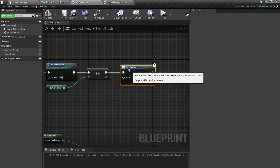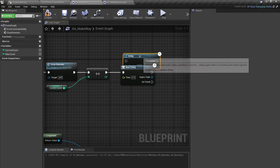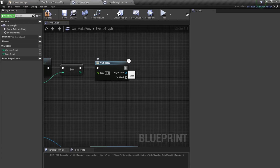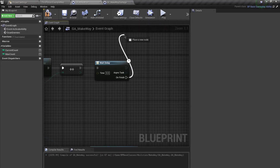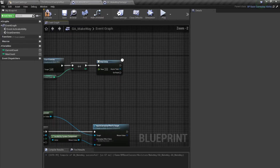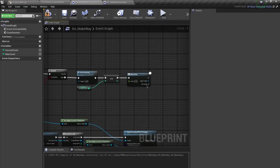For the delay I'm using the 'Wait Delay' ability task node rather than the standard Delay node. This version lets you do things in parallel while waiting, and triggers a completion pin when finished — a much nicer pattern inside gameplay abilities. These ability task nodes are self-contained states within the gameplay ability system.